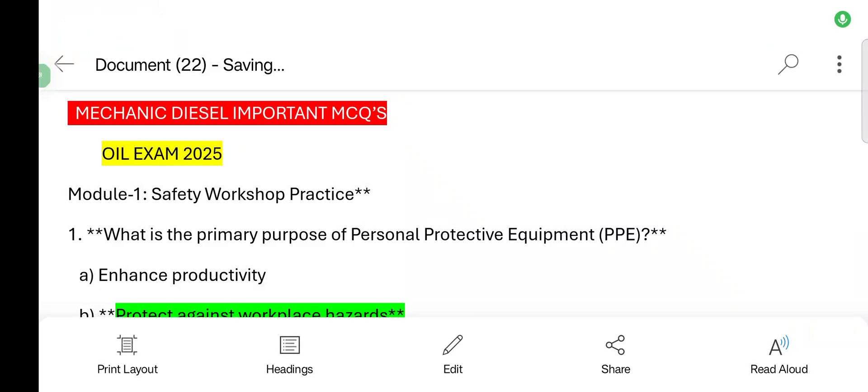Hello everyone! This is a very important question for a diesel mechanic. This is an important question. But without a question, you can see the exam. So, let's see.